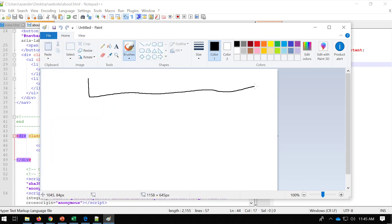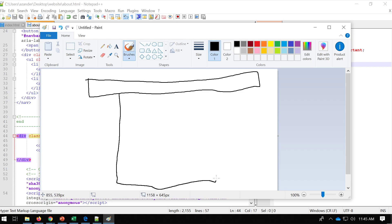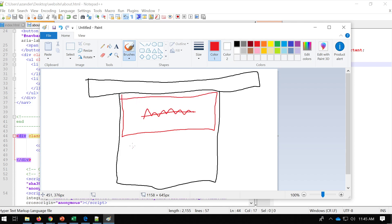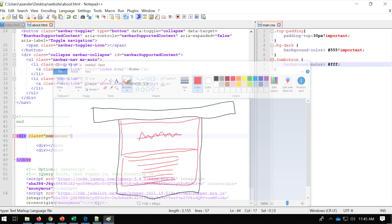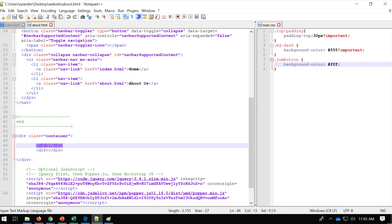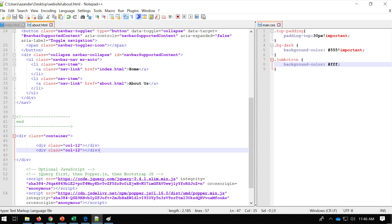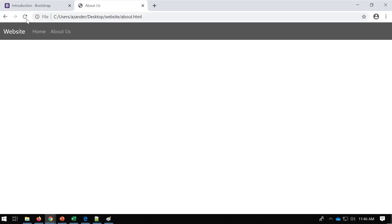It'll make more sense if I show you what we're going to build first. We've got our navigation bar at the top, then the container. We're going to have two separate divs: one here which is going to have the title, and underneath another div with information about the company. Each div will use class equals col-12 for the full width.